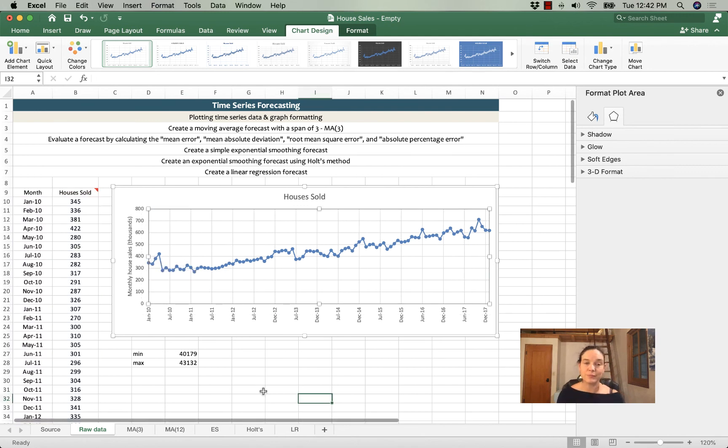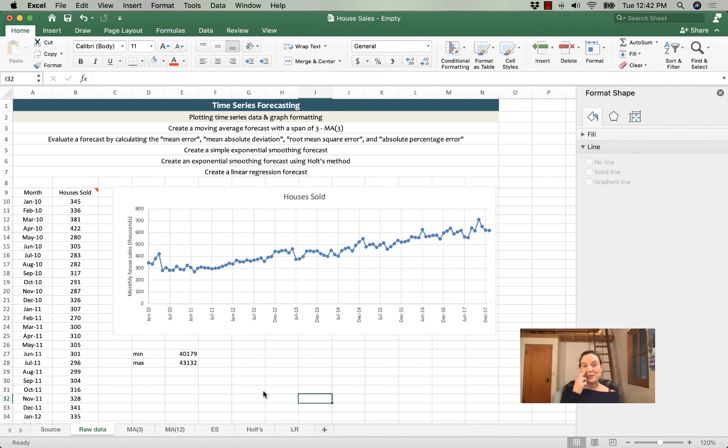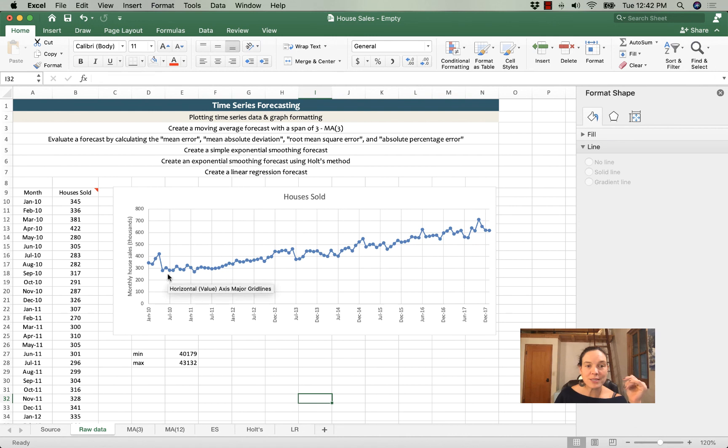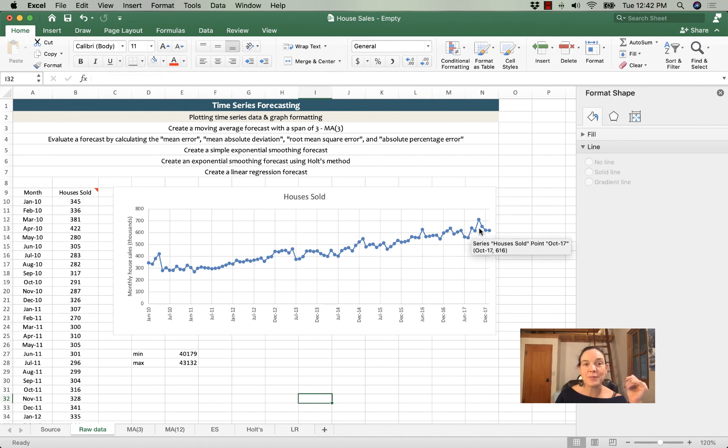That is how you format a time series chart in Excel. And why are we doing this? Sorry, last piece here is that we can see the upward trend in the data.